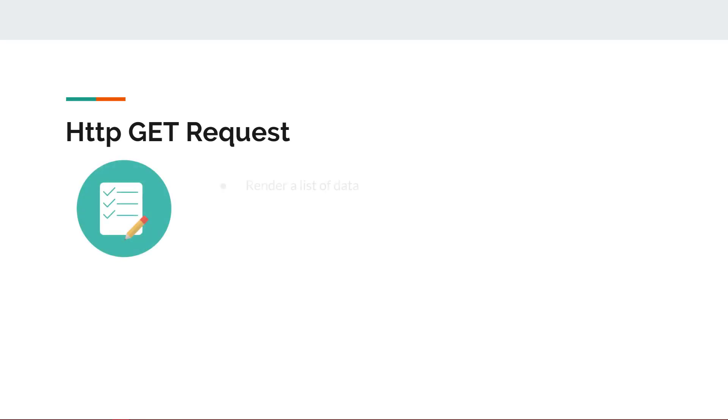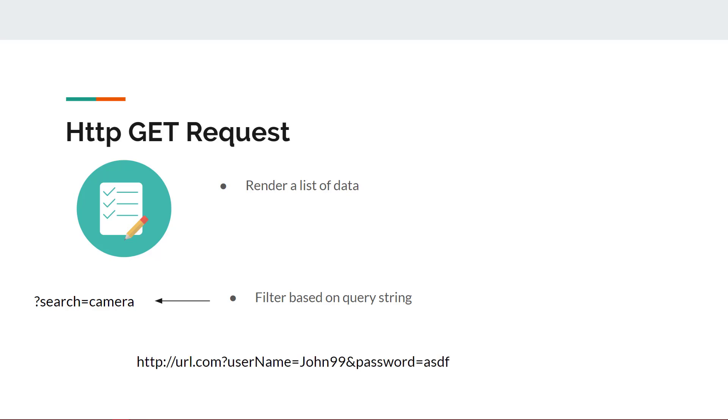HTTP GET requests are used for retrieving data from a specified resource. The content received from a GET request could be used for rendering a list of data retrieved from an API, or for filtering a list of products based on a query string. GET requests should not be used for sensitive information.